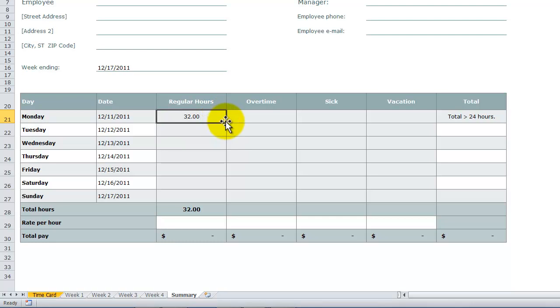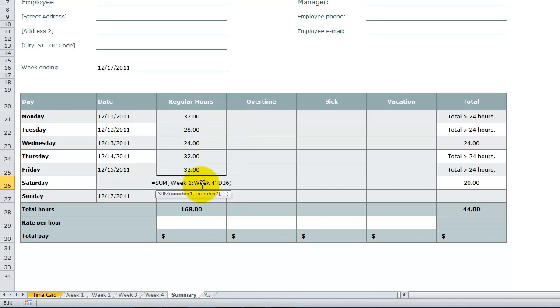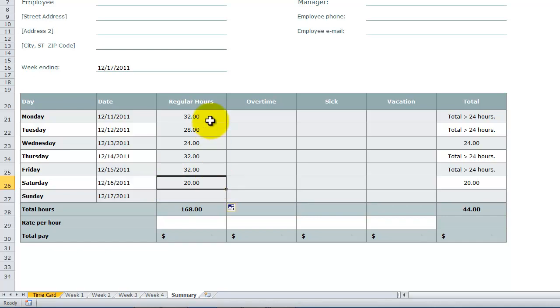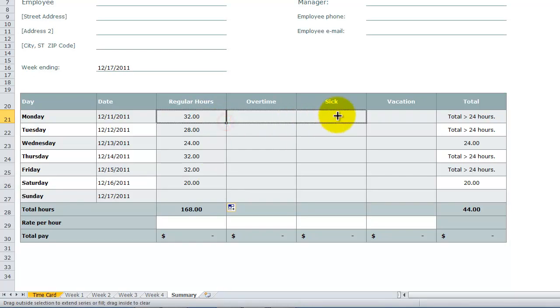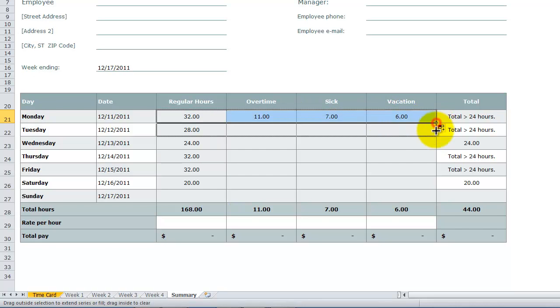Now, the beauty of this is that we can use our autofill handle to copy that formula down. So over here, what we're doing, we're summarizing the range, week one through week four, in cell D26 for all four of those worksheets. And, of course, we can also use our autofill to drag across. And then we can use our autofill to drag down.